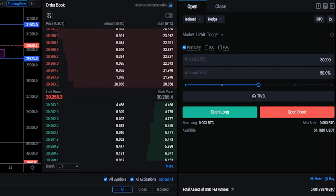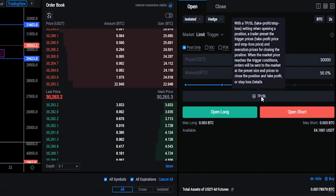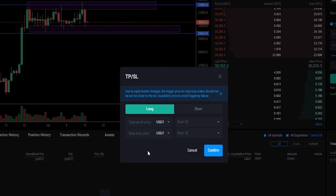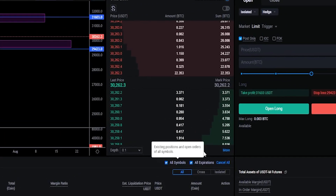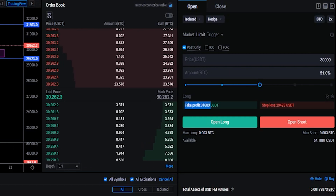Next I need to choose the size of the order and before placing it you can click right here where it says TPSL. You'll get a pop-up window where you can put in the price points of your take profit as well as your stop loss. I'll use those same horizontals as my price points. For my take profit I'll type in $31,603 and for the stop loss I'll put in $29,423. And because this is a long position I'll leave this set to Long — but if you were opening a short position you'd toggle this pop-up window from Long over to Short. Now that I have this set up I'll click Confirm. Back in the order panel you can see the take profit at $31,603 and a stop loss at $29,423.